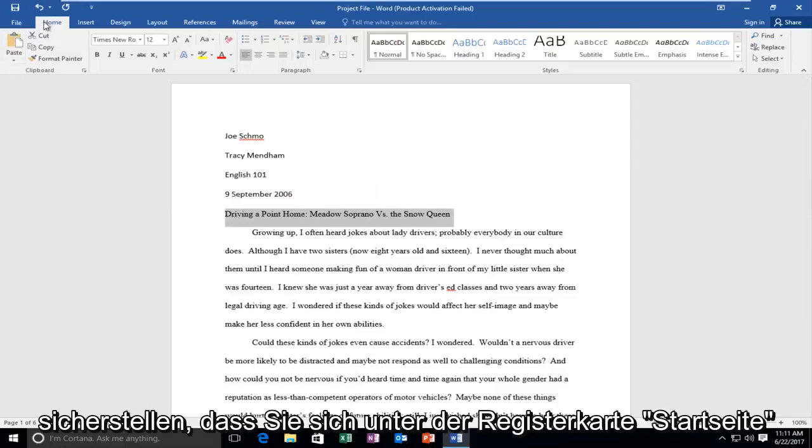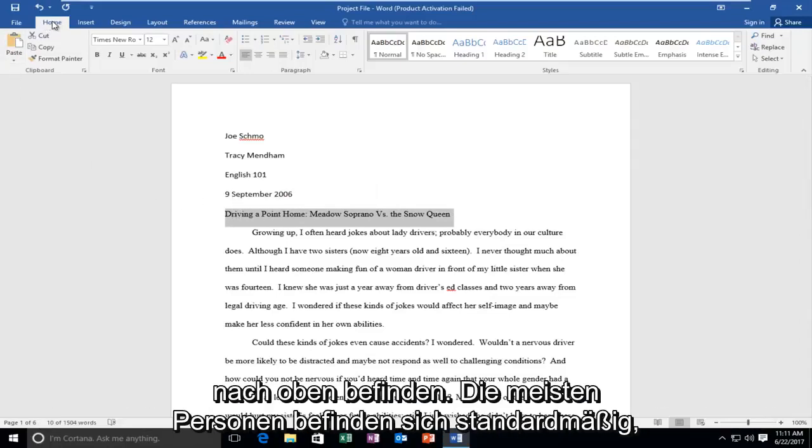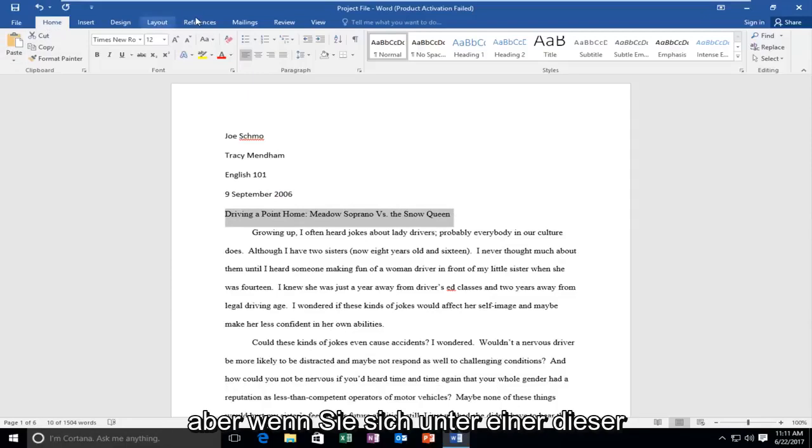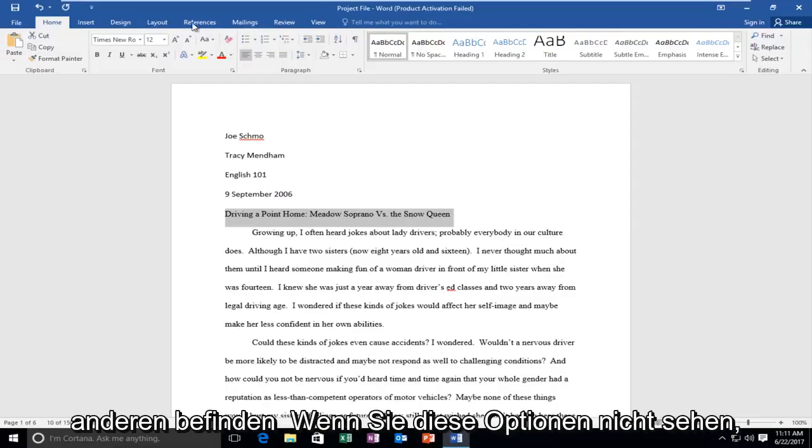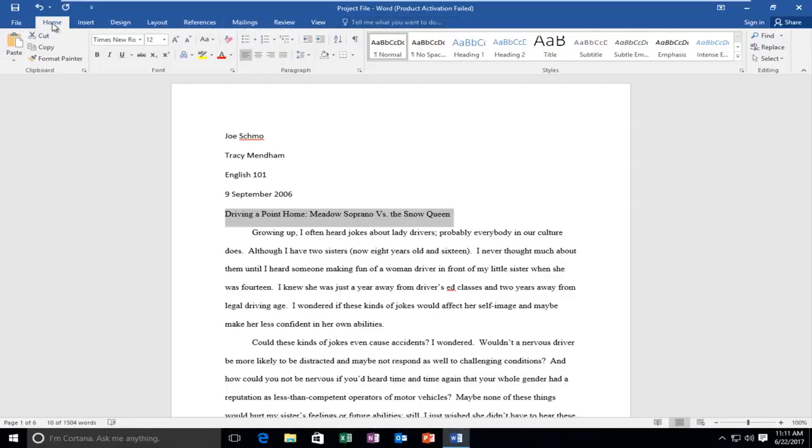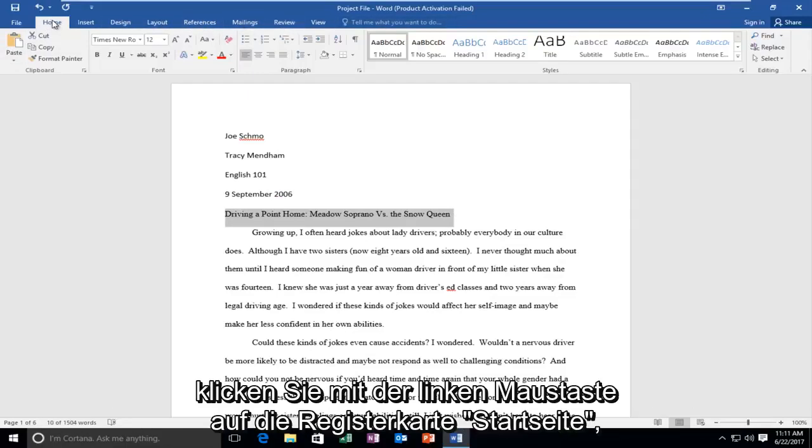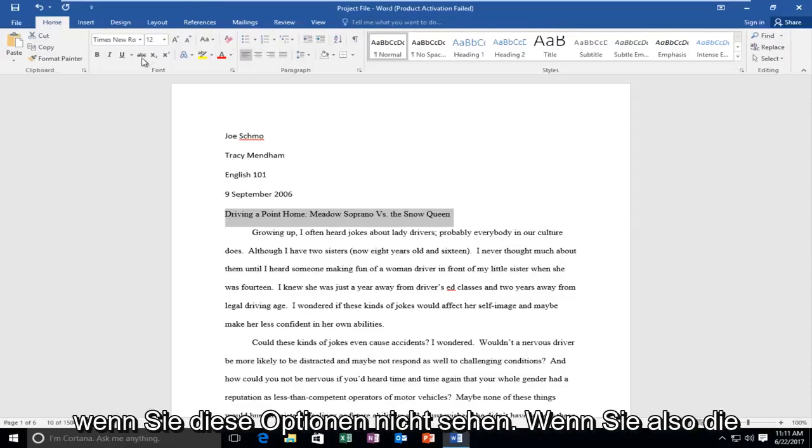And now you also want to make sure you're underneath the home tab at the top. Most people are by default, but if you're underneath one of these other tabs you're not going to see it. So you want to make sure if you're not, you want to left click on the home tab if you do not see these options.